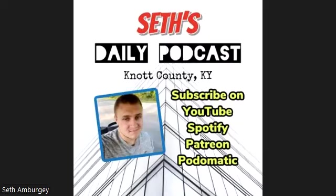Welcome to Seth's Daily Podcast, Harvey's Weekly Football Report. How are you doing tonight, Harvey? I'm okay. How did we do last week?